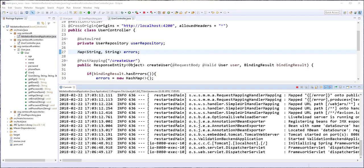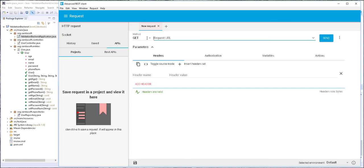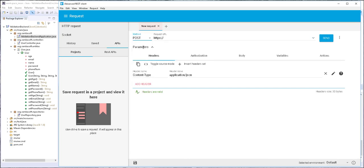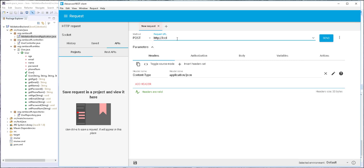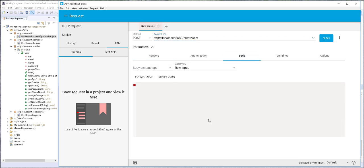The application is now running. I'll open up the testing tool and send a POST request to the backend. The request should be of type POST and it should be http://localhost:8080/create-user, and the body should be of type JSON. I'll start by sending an empty user object to the backend.